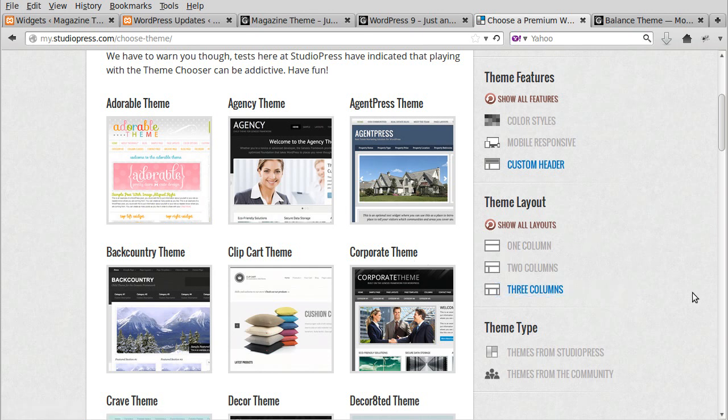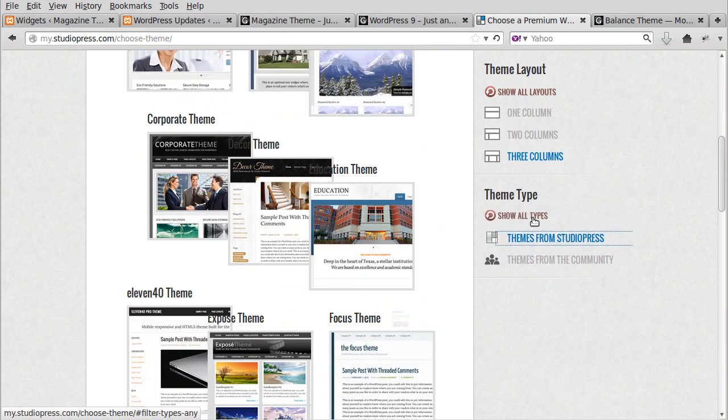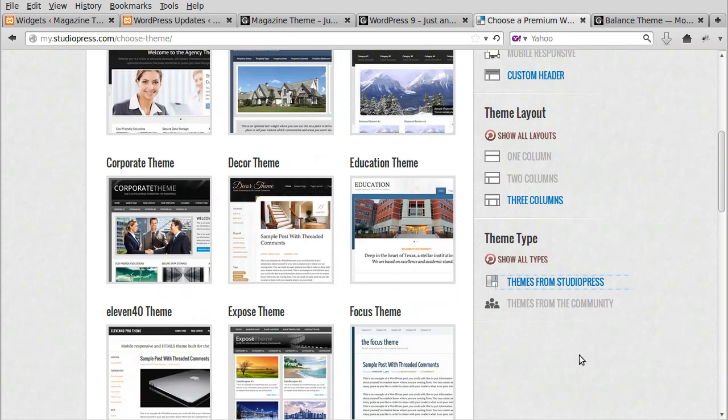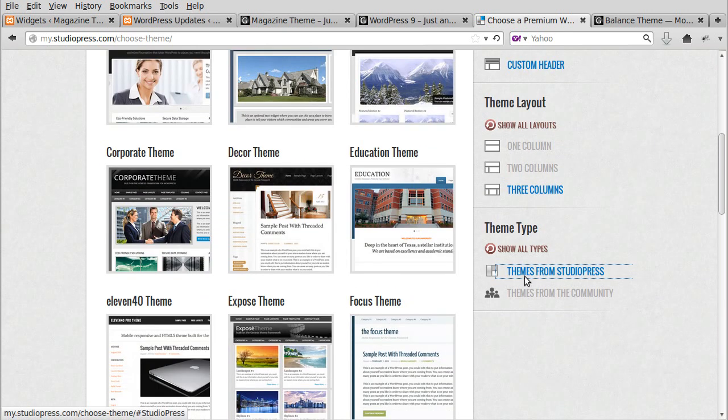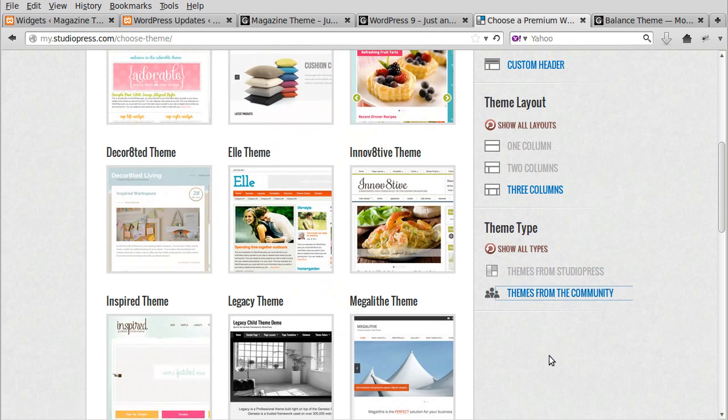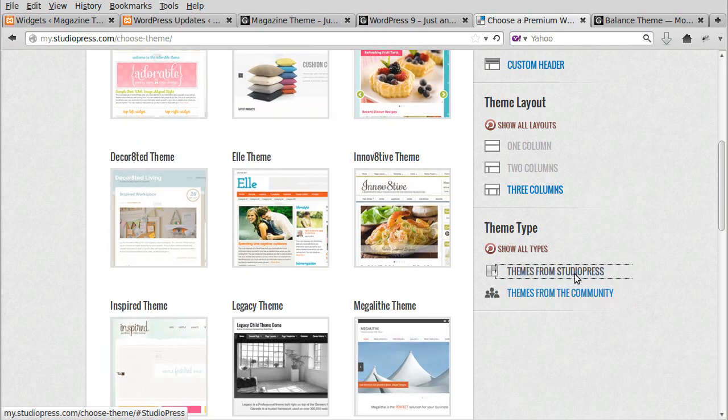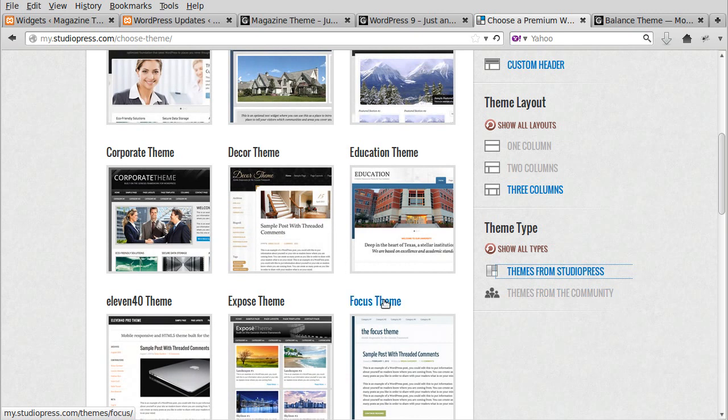Sometimes you've got two left sidebars side by side and then the content. There's all sorts of different configurations you can have. On this bit here, there's themes from StudioPress and themes from the community. If you know what the Pro Plus package is, these themes from StudioPress are in the Pro Plus package and themes from the community are not. But if you're just buying a single theme with the Genesis framework, it doesn't really matter which one you choose.